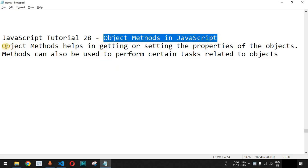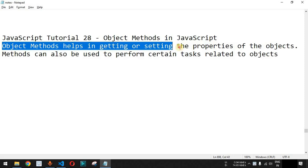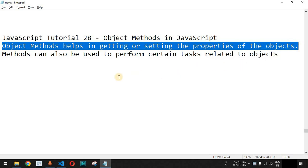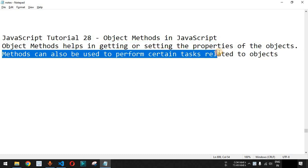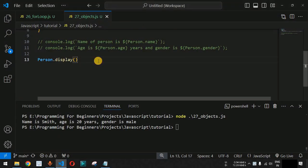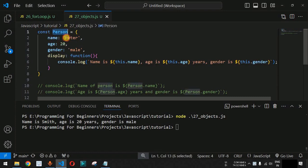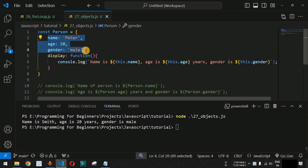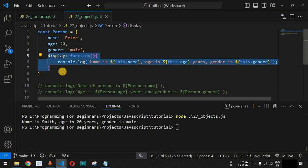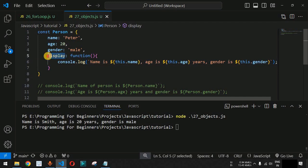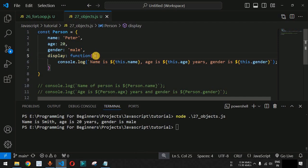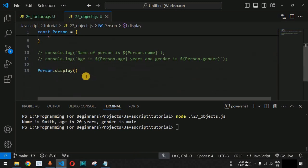We will see object methods in JavaScript. Object methods help us in getting or setting the properties of objects, and they can also be used to perform certain tasks related to objects. Previously we defined a person object with properties name, age, and gender, and a method called display. This is how we define an object method: the method name display, followed by a colon, the function keyword, parentheses, and then the code inside curly braces. To call the method, we use the object name followed by dot and then the method name.